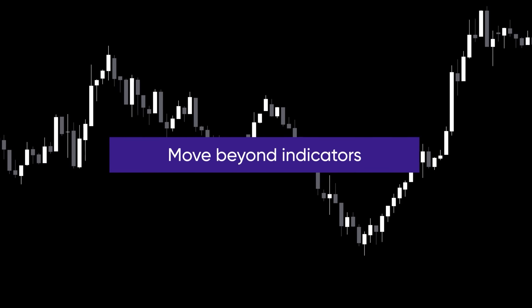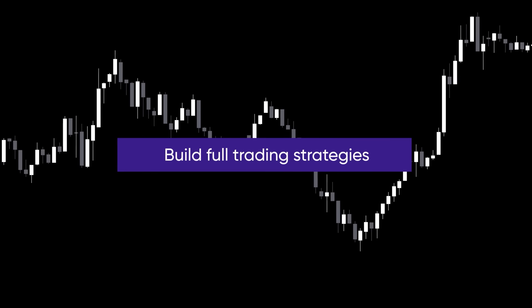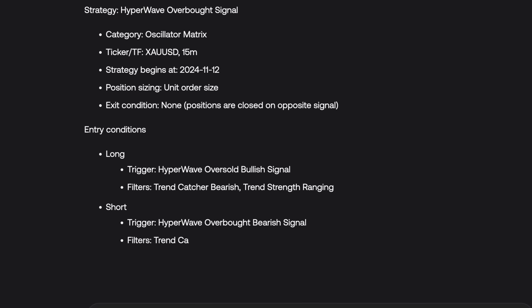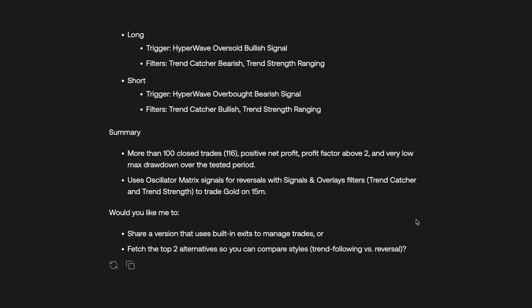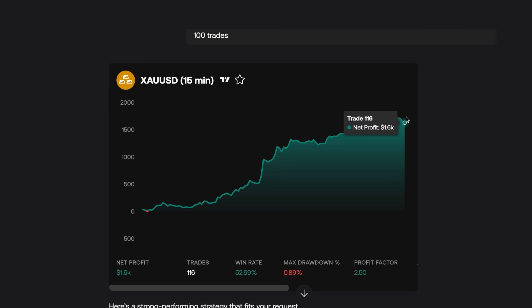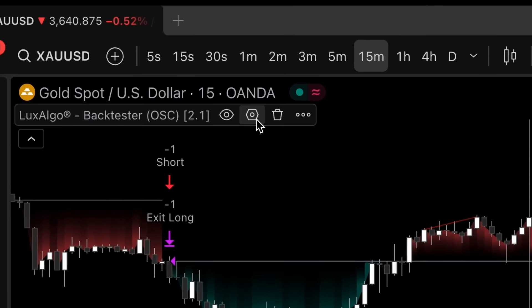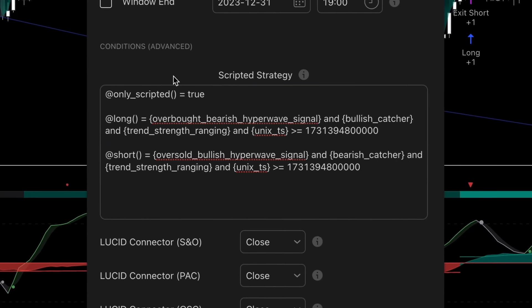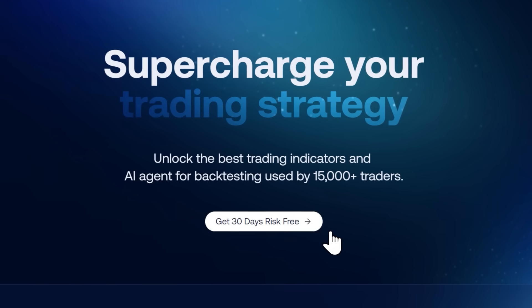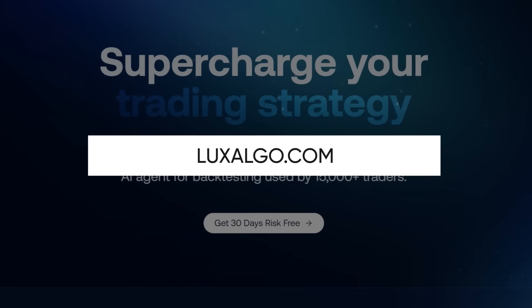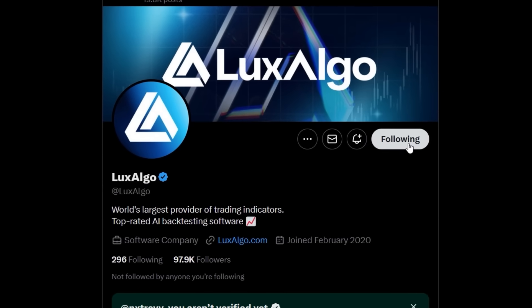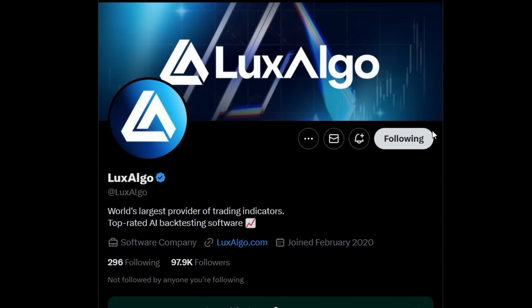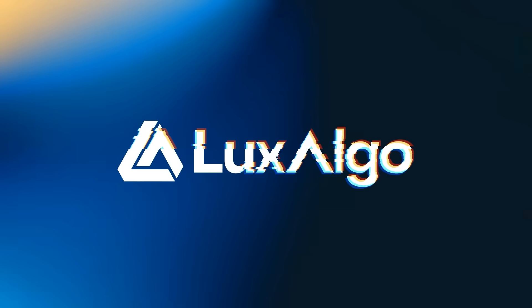Now, if your goal is to move beyond indicators and actually build full trading strategies, that's where we recommend using our AI backtesting assistant. It develops strategies powered by three of our proprietary algorithms and gives you a ready-to-use script you can copy and paste directly into our backtester, so you can develop and trade strategies proven to work. You can try it for 30 days, risk-free, over at luxalgo.com. And if you want daily market updates and chart breakdowns, make sure to follow us on X. Thanks for watching, and we'll see you in the next one.